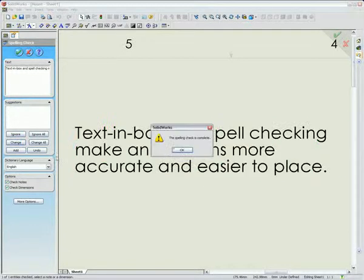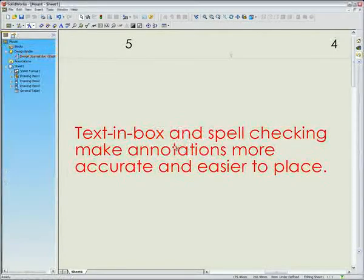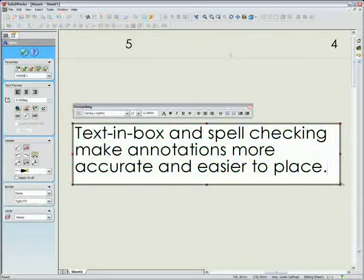Ours works just like Microsoft applications, in fact we can share dictionaries with Microsoft Word and Excel.